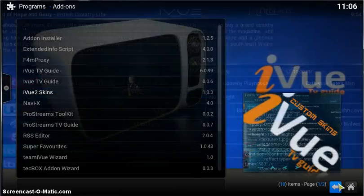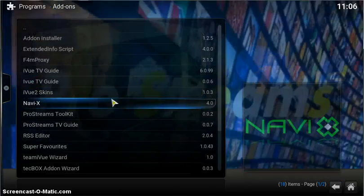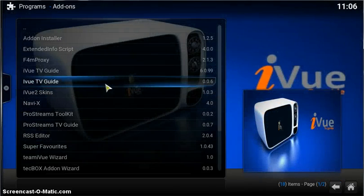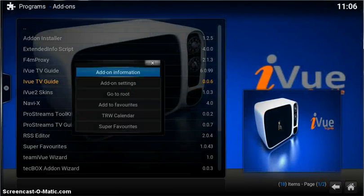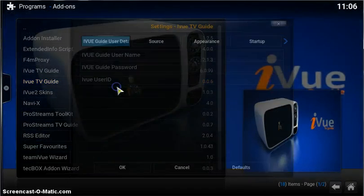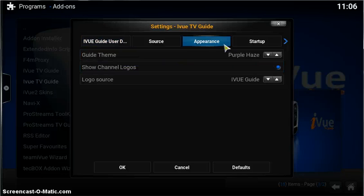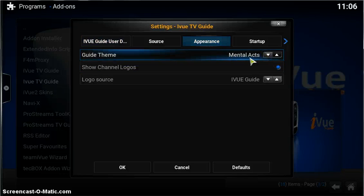Come out of the add-on into iView TV Guide settings, and we will now see Mental Axe in the list as well. That's it, guys.